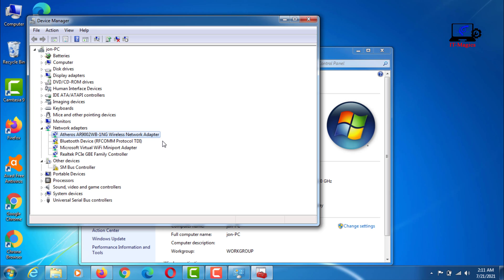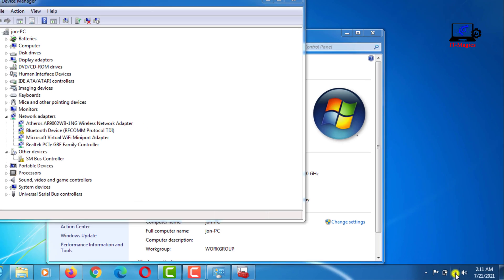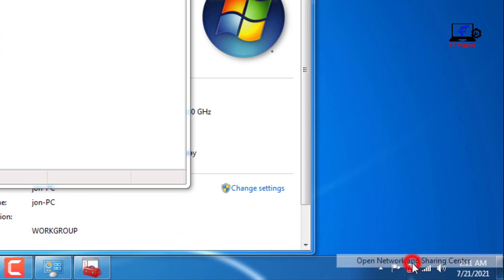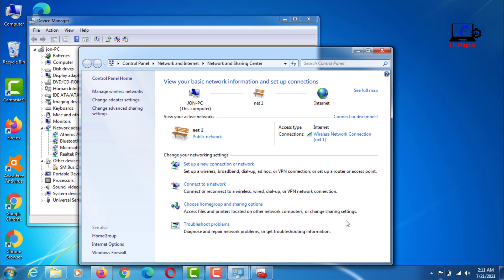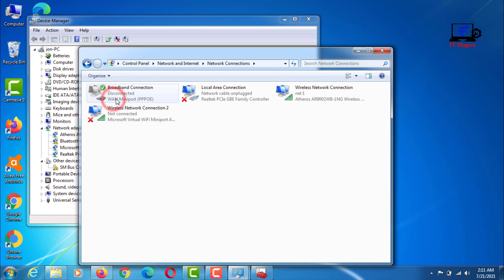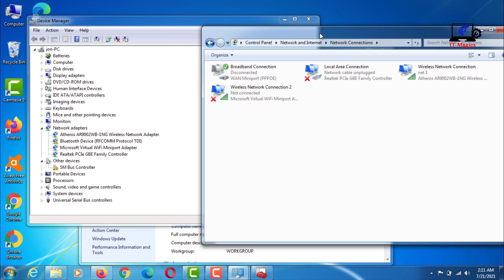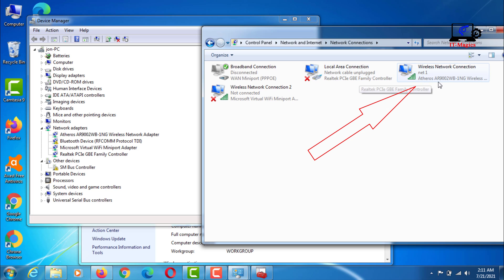You can see your wireless driver from your network settings. Now go to network and sharing center, then click on change adapter. Here you will see the name of your Wi-Fi adapter.